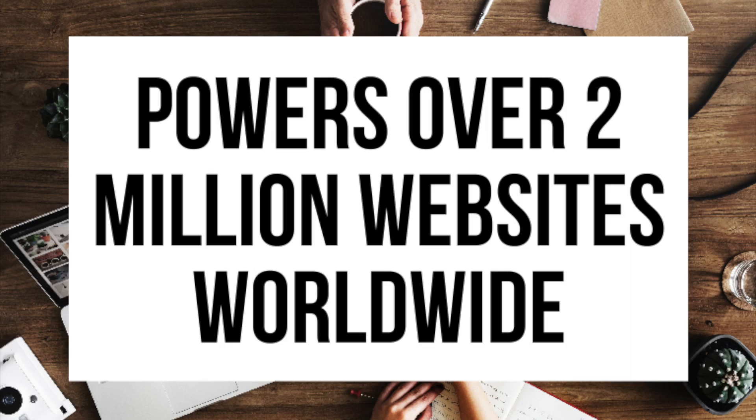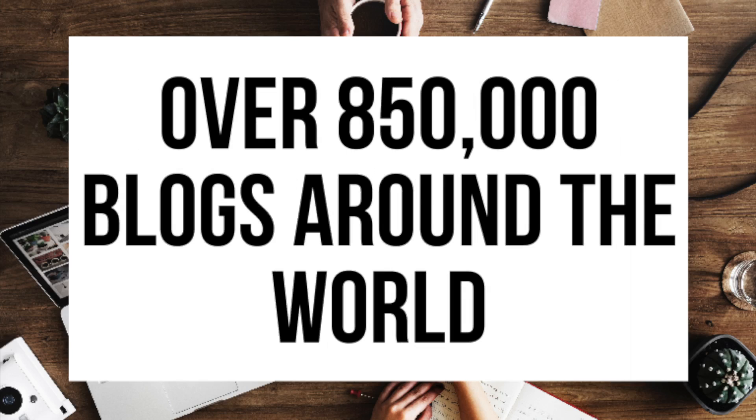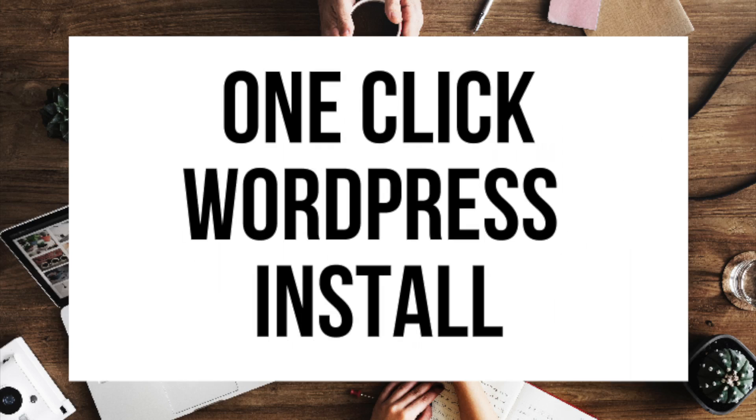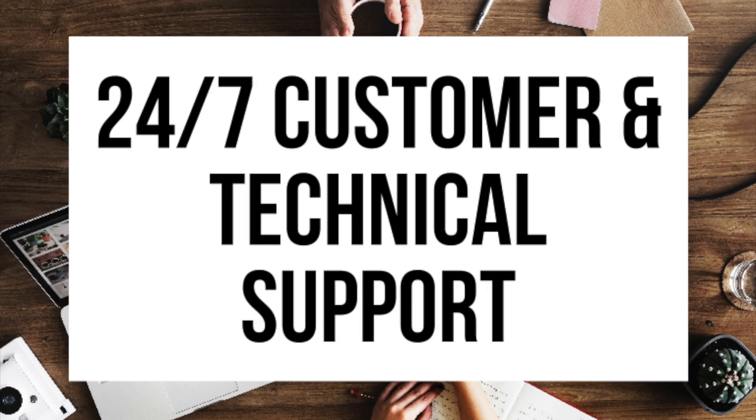A little about Bluehost. Bluehost powers over 2 million websites worldwide and over 850,000 blogs around the world. They are also recommended by WordPress themselves since 2005. They instantly install WordPress for you which makes starting a blog that much easier.